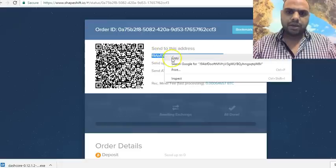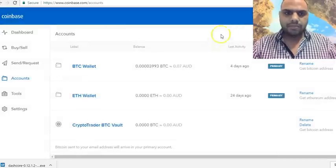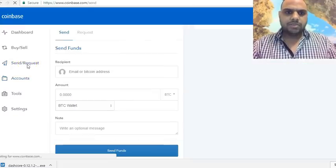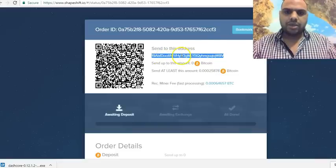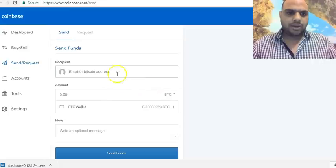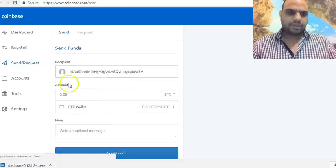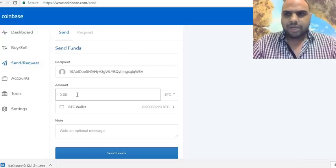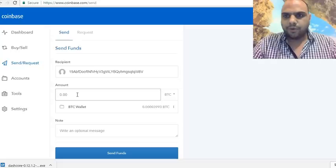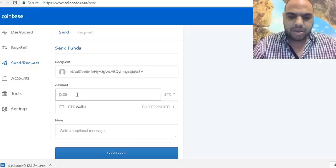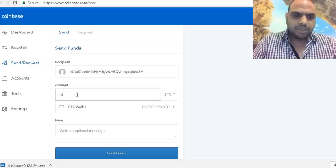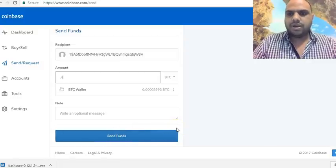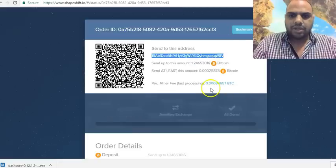Copy that deposit address. Go back to your wallet — I'm going to paste the address here. I'm not going to actually complete the transaction, but let's say you want to send 0.4 BTC. You enter 0.4 BTC and click send, then confirm in your wallet.